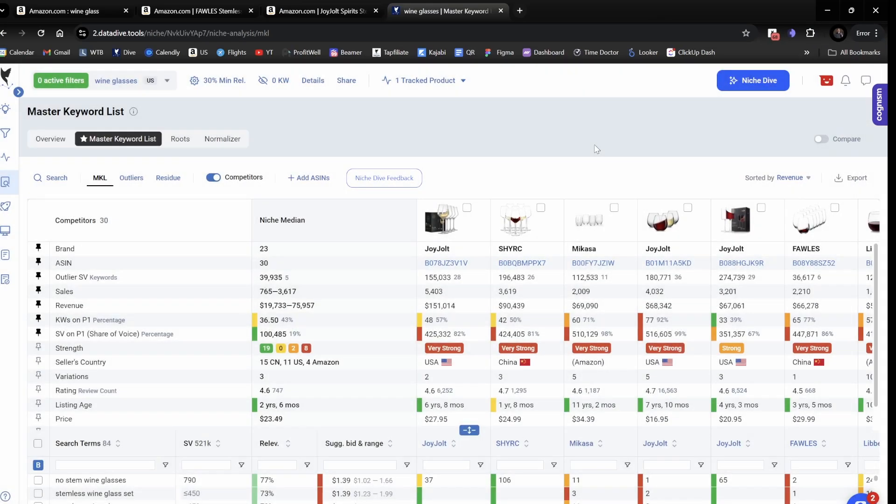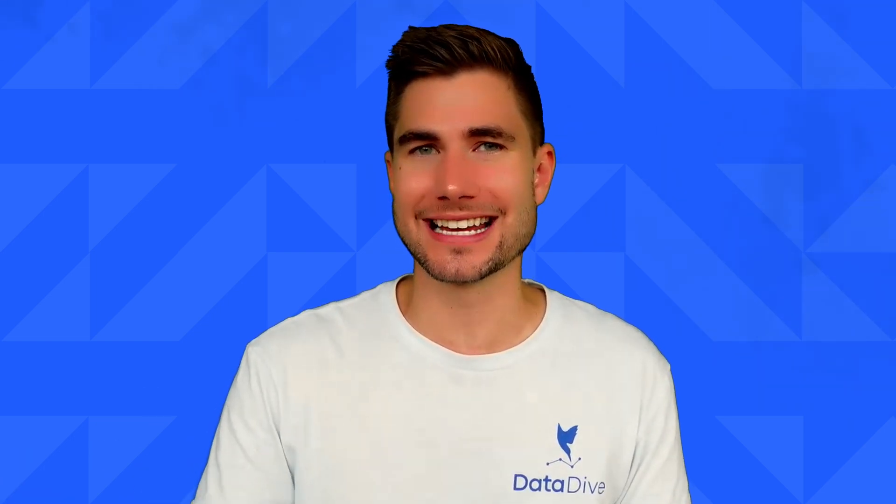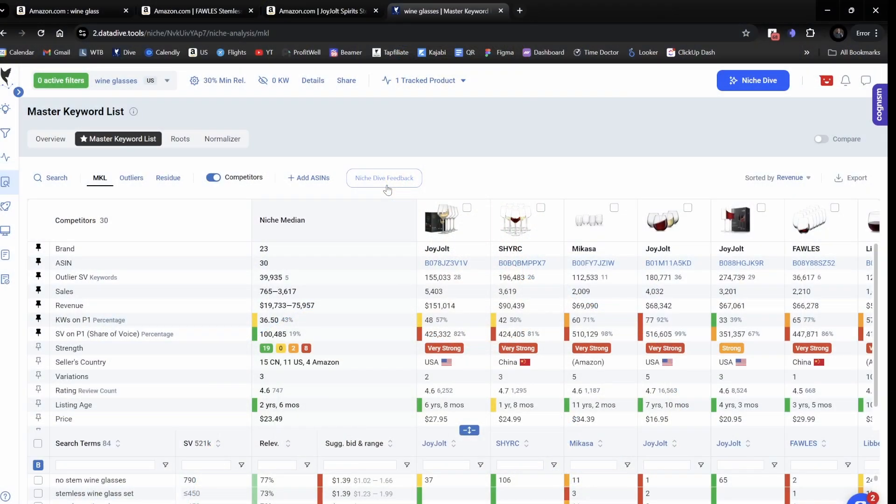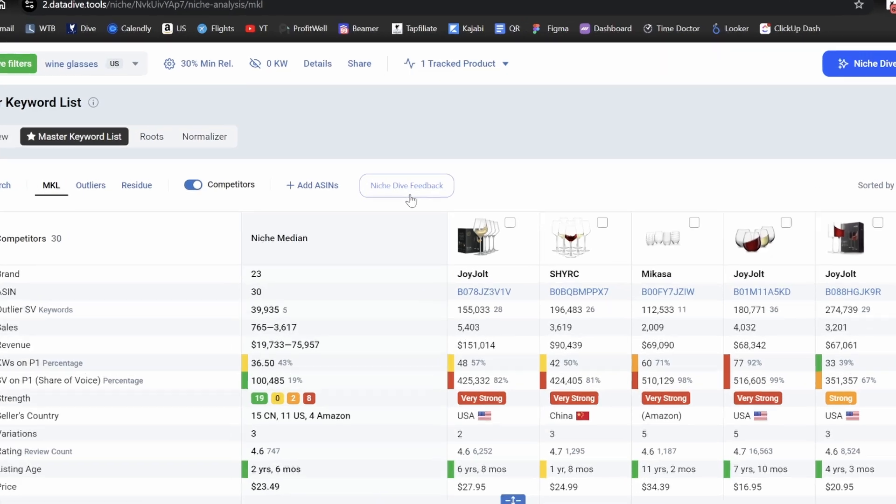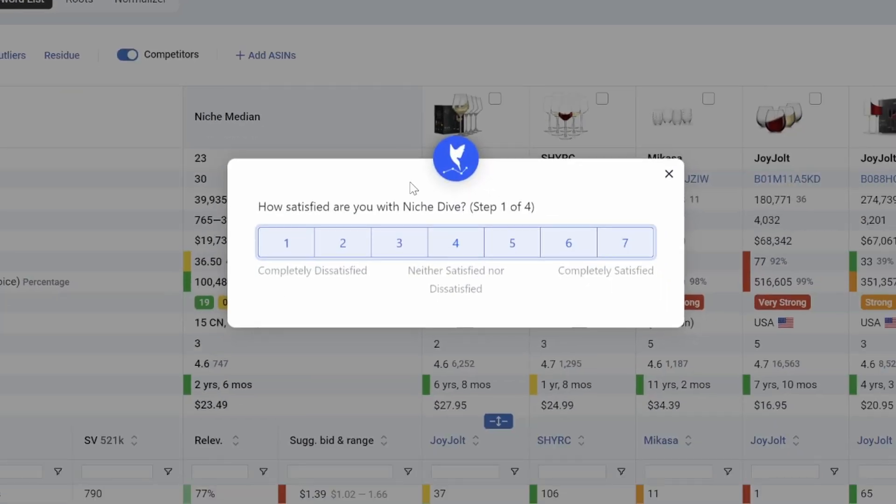So the last thing that I want to show you really quick, remember when I was doing the dive earlier, it did a pretty good job of getting Wineglasses without stems, but it looked like there was one or two options in the niche that still did have stems. If you're using Niche Dive and you're not 100% satisfied with the results, what you can do is click this button in the middle of the screen, which is Niche Dive Feedback.